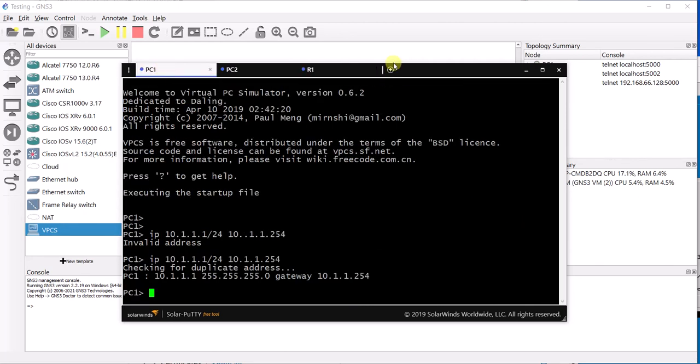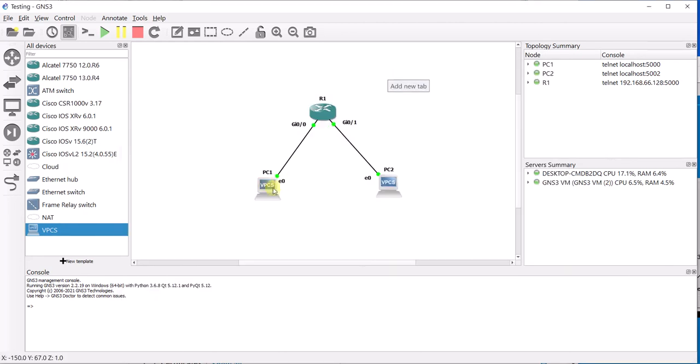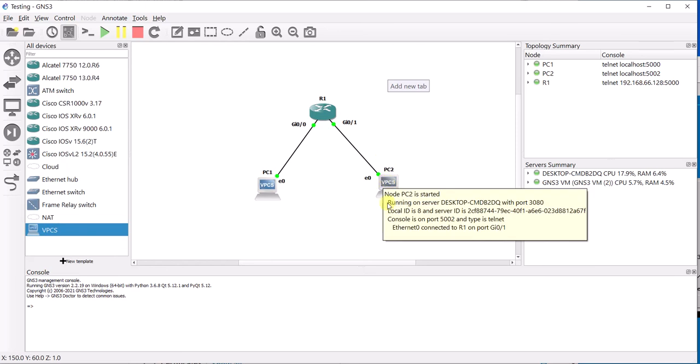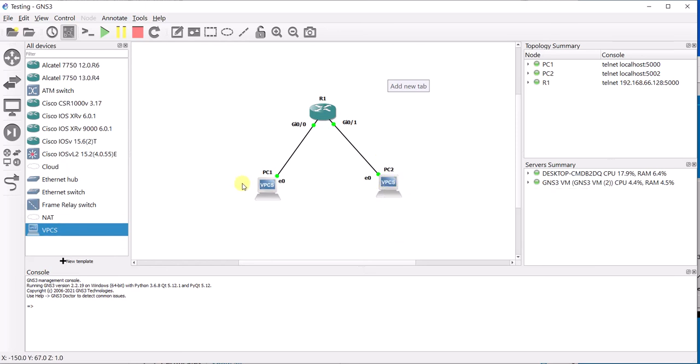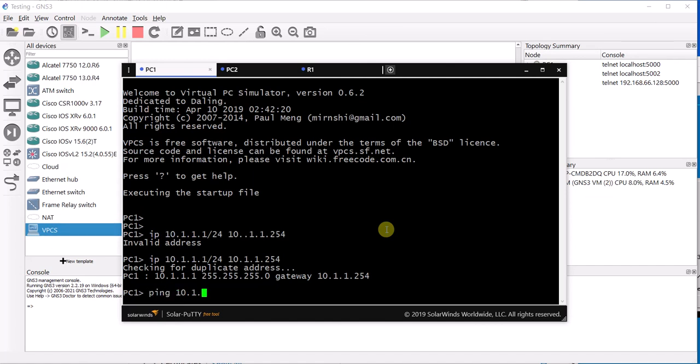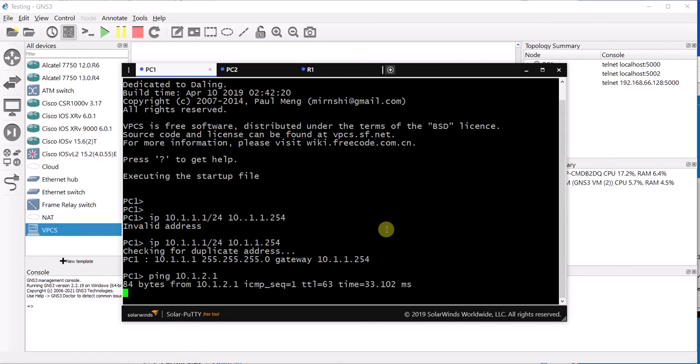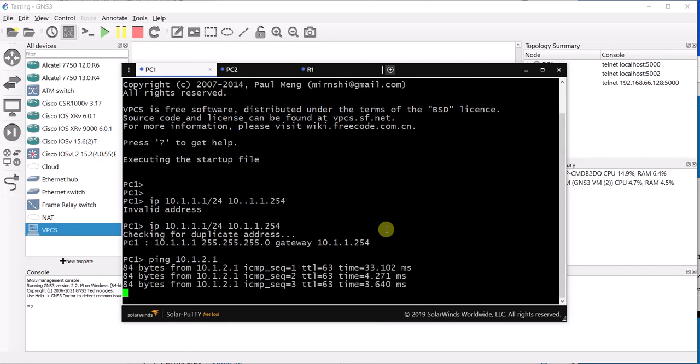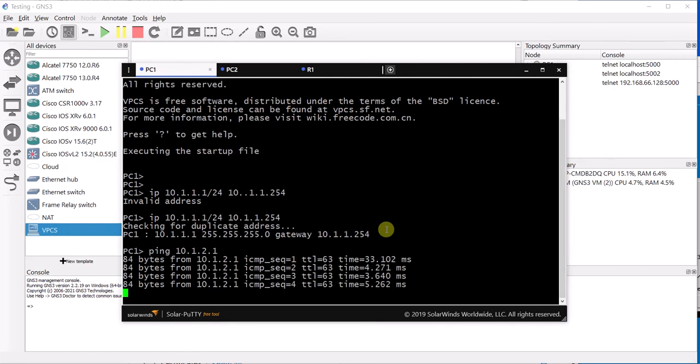Now if we go back to PC1, we should be able to ping from PC1 to PC2. Let's try that now. So PC2's IP is 10.1.2.1. There we go. So the ping is successful.